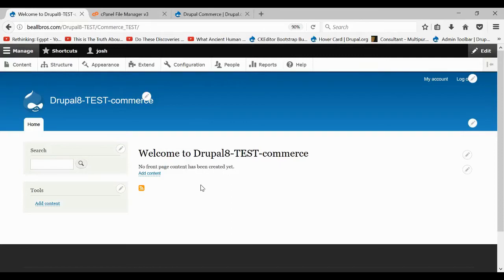Hey guys, it's Josh here with DesireTutorials.com. Right now we're working with a fresh install of Drupal and I'm going to show you how to install Drupal Commerce on Drupal 8.